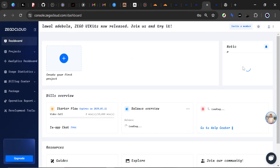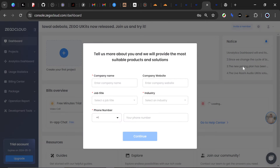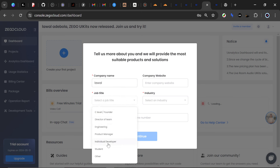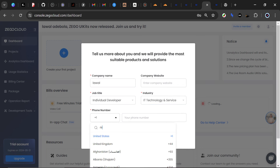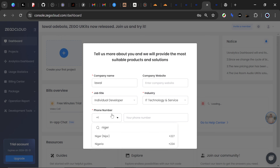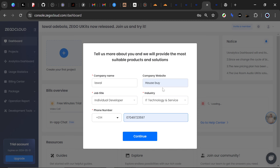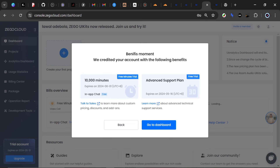After signing up, you'll be redirected to the console where a modal will pop up asking for some additional information: company name, company website (not required), job title — I'll go with Individual Developer — industry — I'll go with IT Technology and Services — and your phone number. Click Continue. As you can see, we've gotten some benefits: 10,000 free minutes and an advanced support plan for a period of time. We can use those 10,000 minutes to test and build our applications. I'll go to the dashboard now.